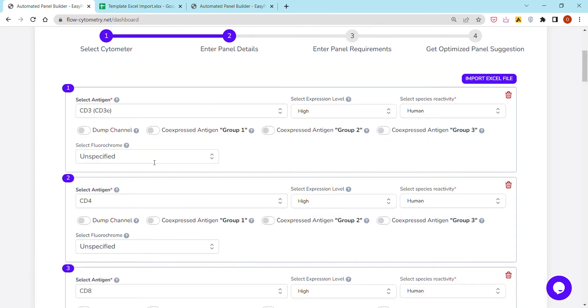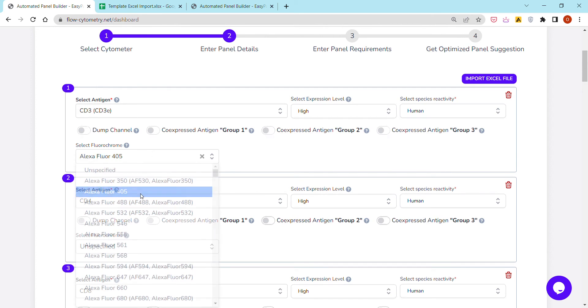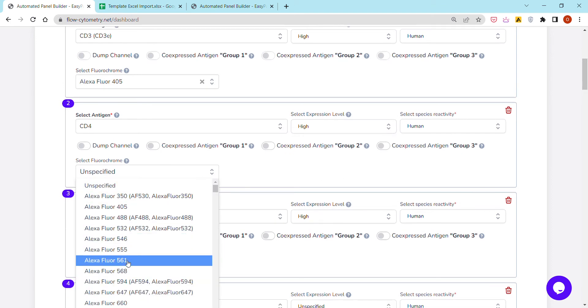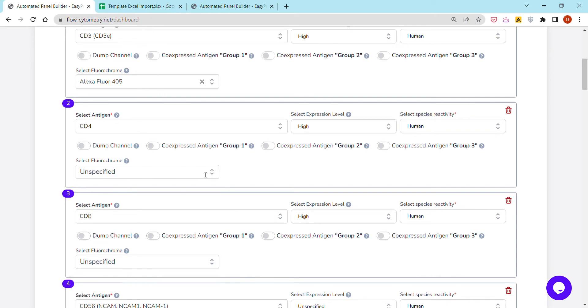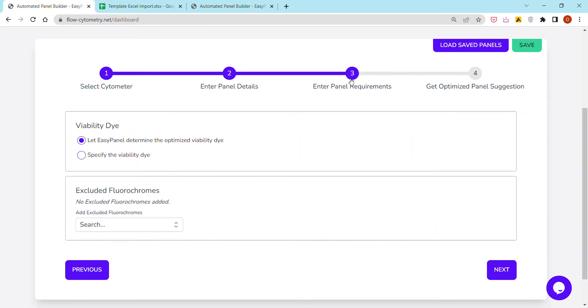It's actually the same principle as before. If you have one specified like for the fluorochromes, you can always enter the fluorochrome. For example, if you already have CD4 Alexa Fluor 561, you can enter it. If you do not have one, you can just leave it unspecified. In other words, you do not have to be designing panels from scratch. In case you have a few fluorochromes that you would like to fix as part of your panel, you can enter them.